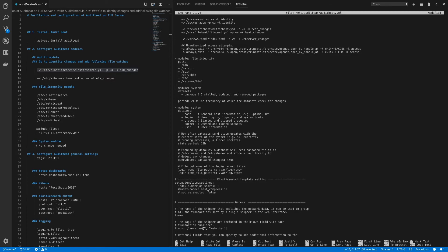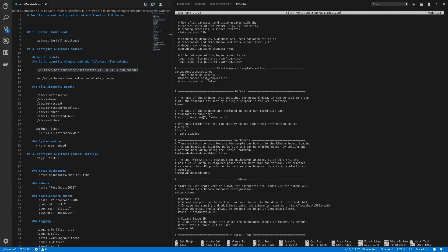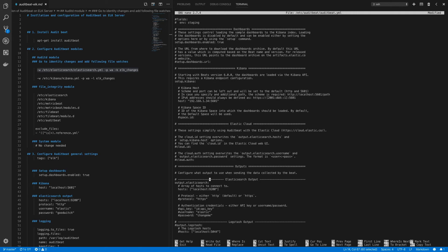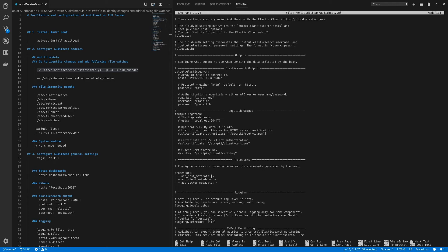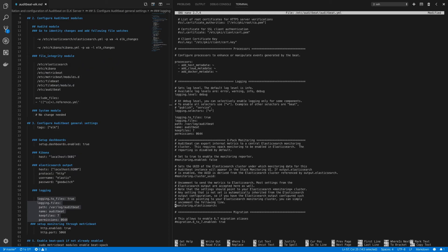Under general settings, uncomment the tags setting and add the tag 'web_tier'. Enable the default dashboards. Under the Kibana host setting, add the internal IP address of the ELK server: 192.168.1.34. For the Elasticsearch output, change the protocol to http and add the password. Then configure logging and xpack monitoring.